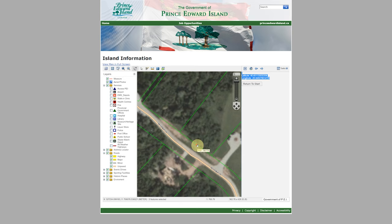That's it for today. If you have any questions about PEI in general or PEI real estate, put them in the comments below. Be sure to subscribe to the channel, press the little bell symbol beside it, give the video a thumbs up, and be sure to share this video. Have a great day.